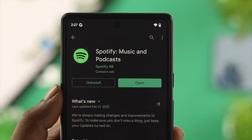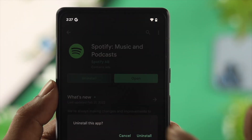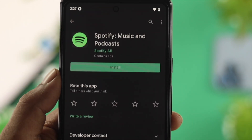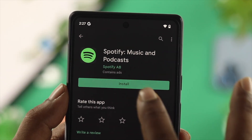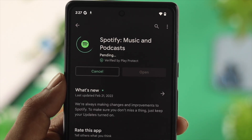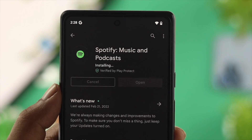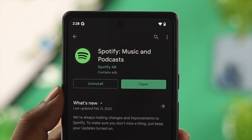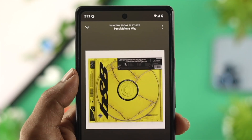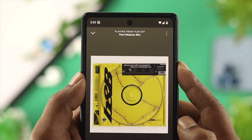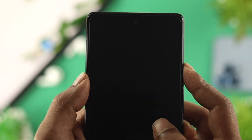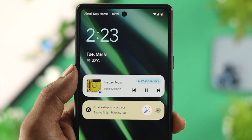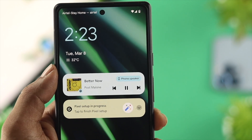Last but not least, you can reinstall your application — delete your Spotify application and reinstall it back again on your Android device to solve your problem. After doing all of these steps, your problem will be solved and you will be able to control music from your lock screen.